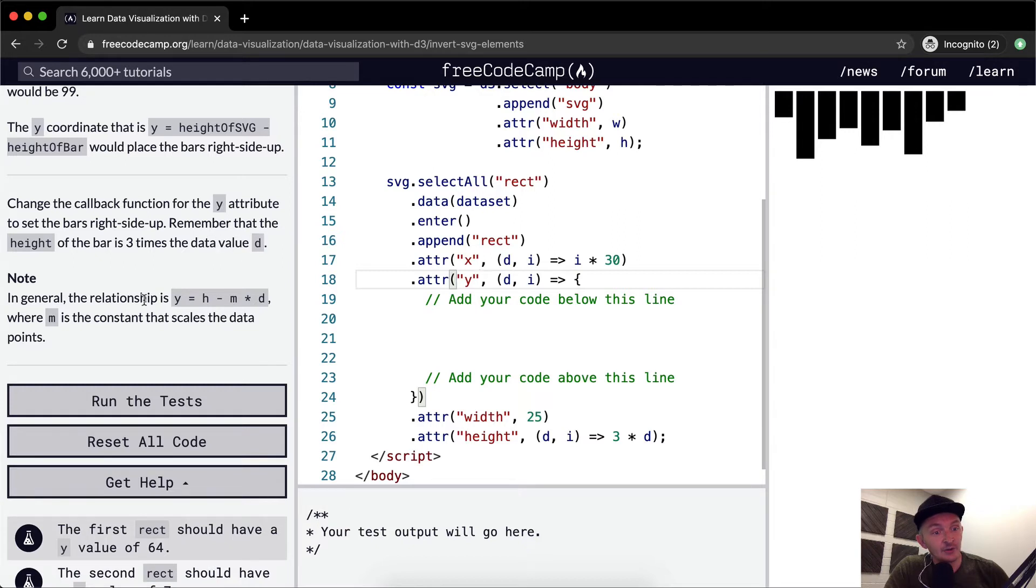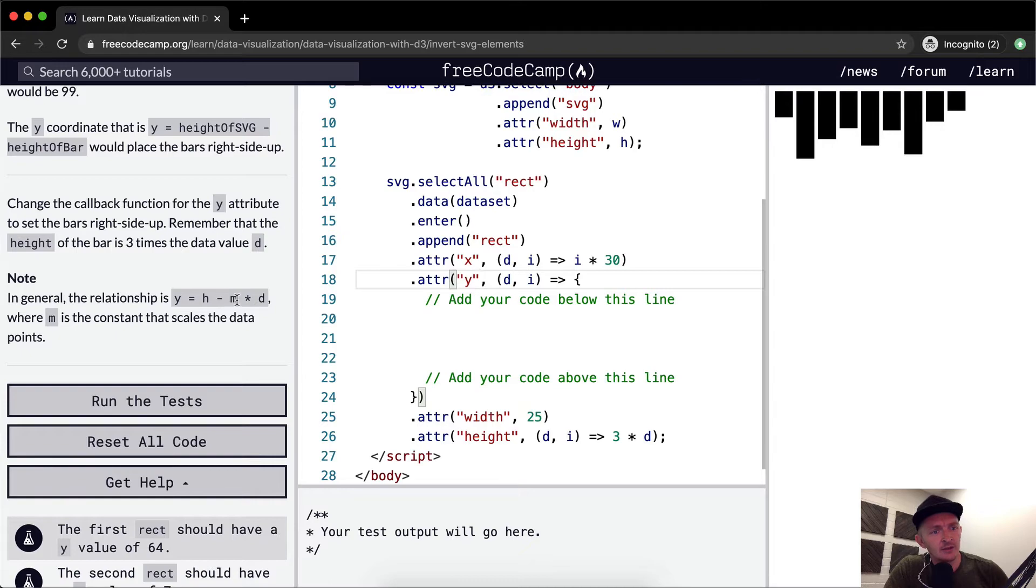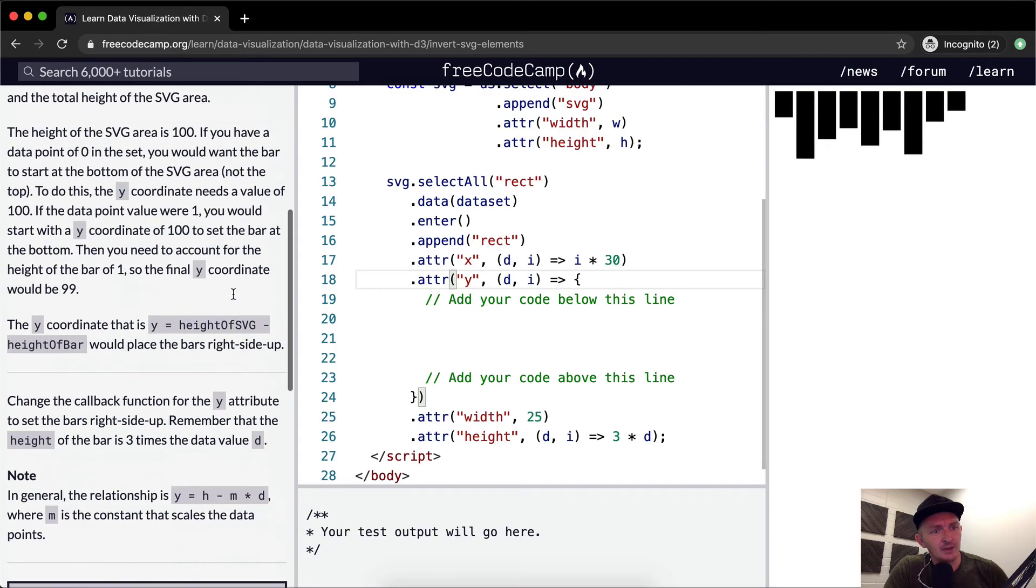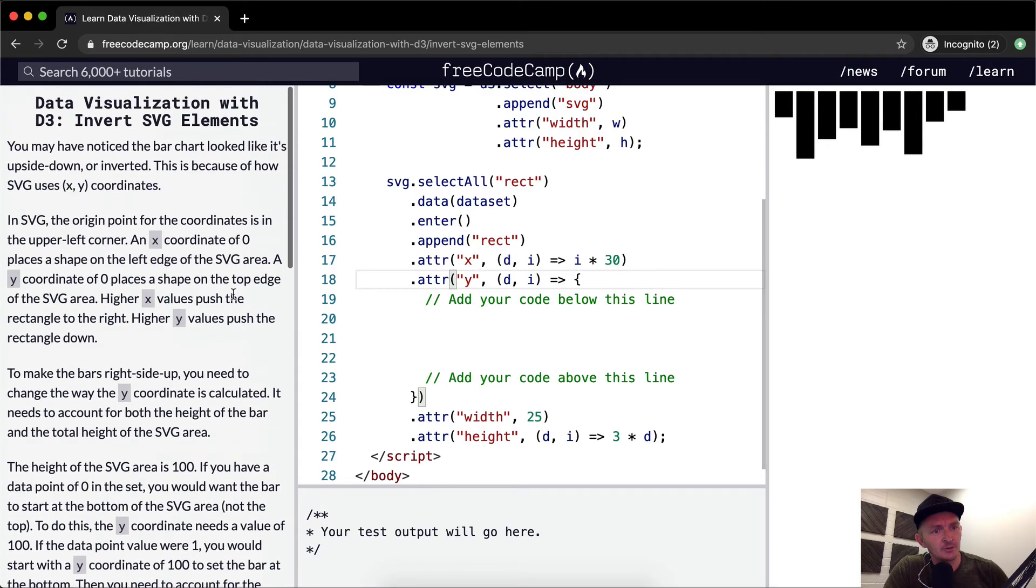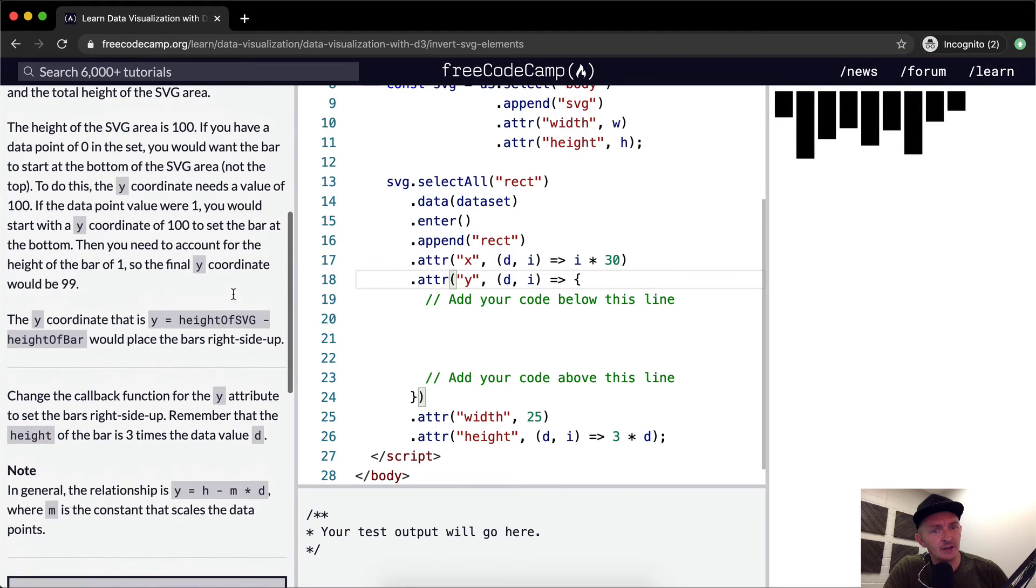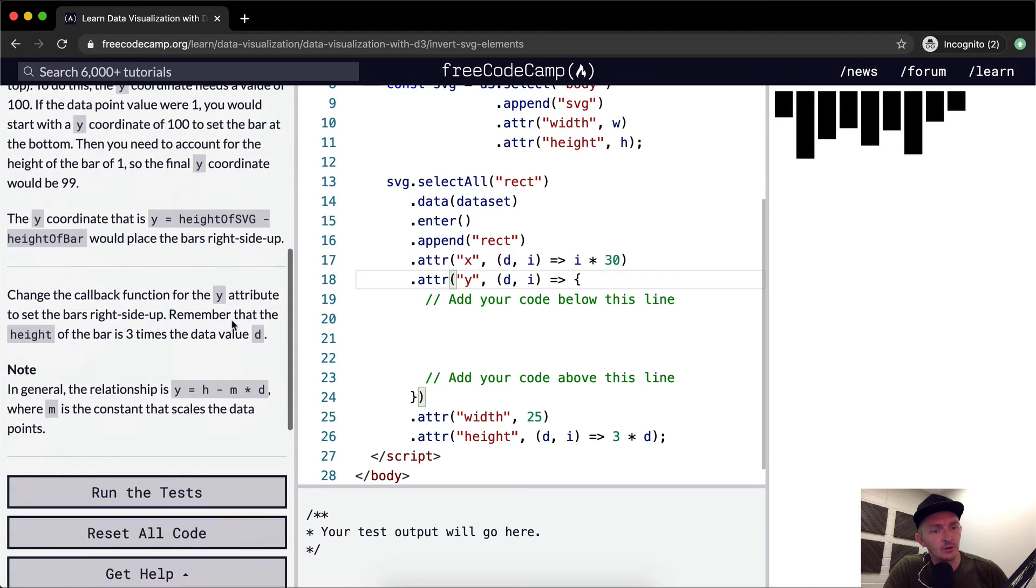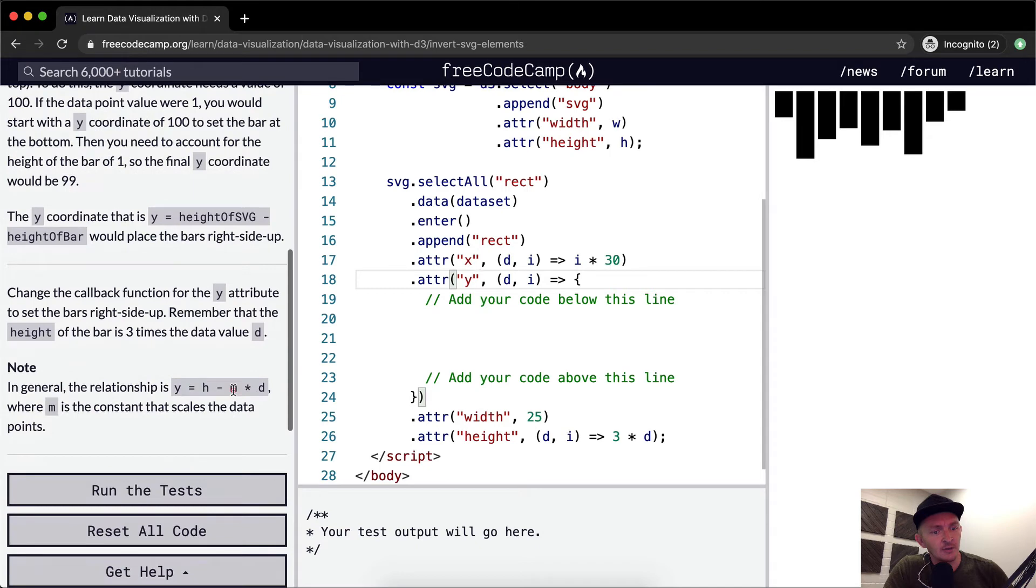Remember the height of the bar is 3 times the data value of D. So in general, the relationship is Y equals the height minus M. Height minus M. What's M? M is supposed to probably be the height, the width of the whole SVG area times D, where M is the constant that scales the data points.